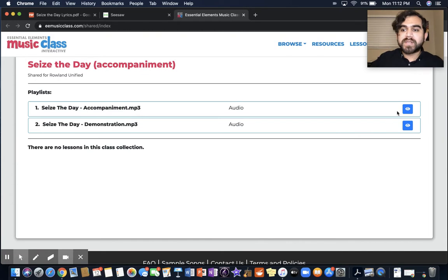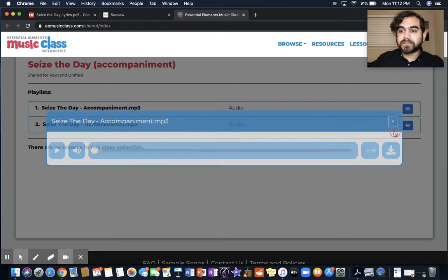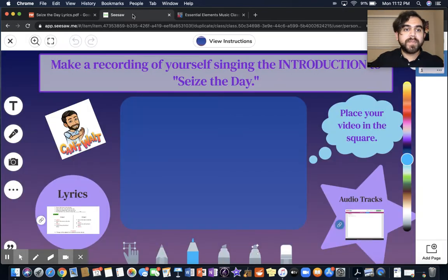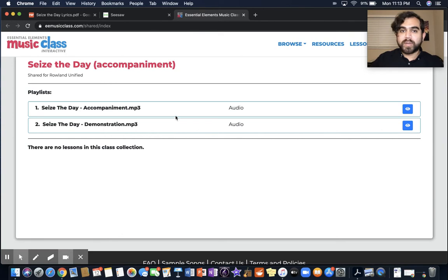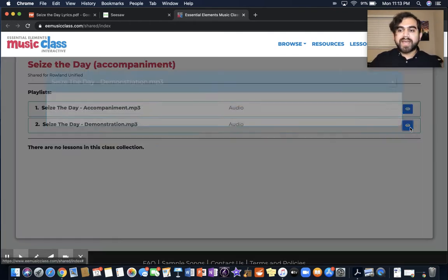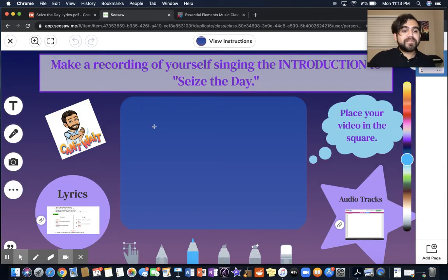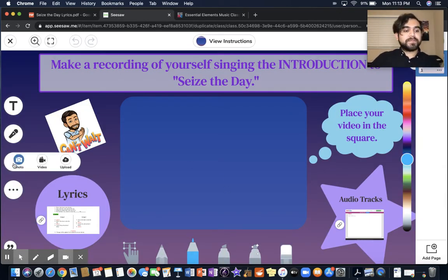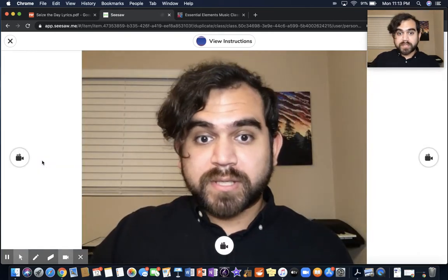I clicked on the eye over here to be able to play it. So I have Seesaw open, I have the Seize the Day lyrics open, and I have the tracks open as well. I'm going to choose to use the demonstration track and get that ready. Now I'm ready to make my video, so I'm going to go back to Seesaw and click on the camera — the video camera.